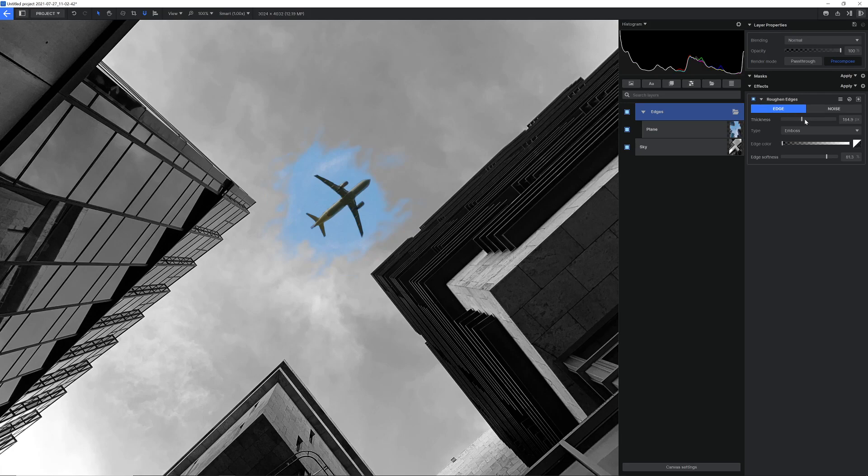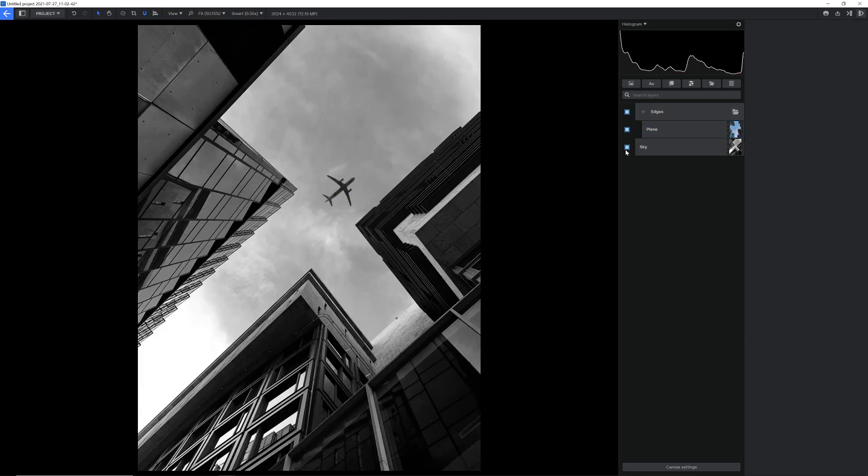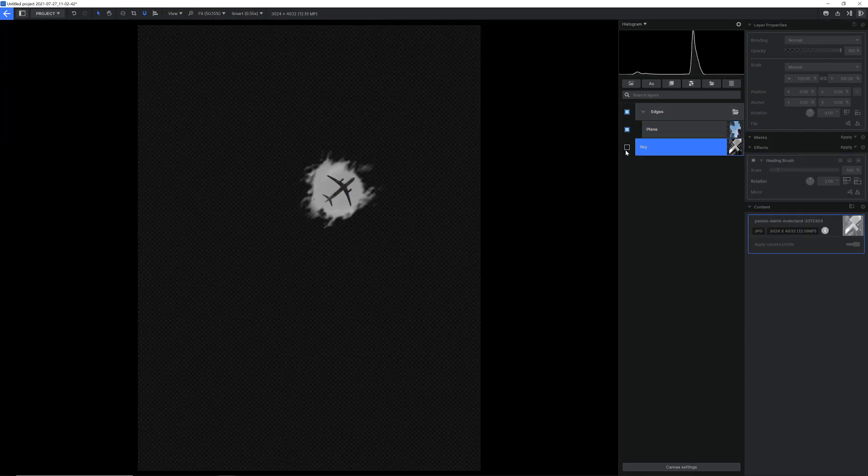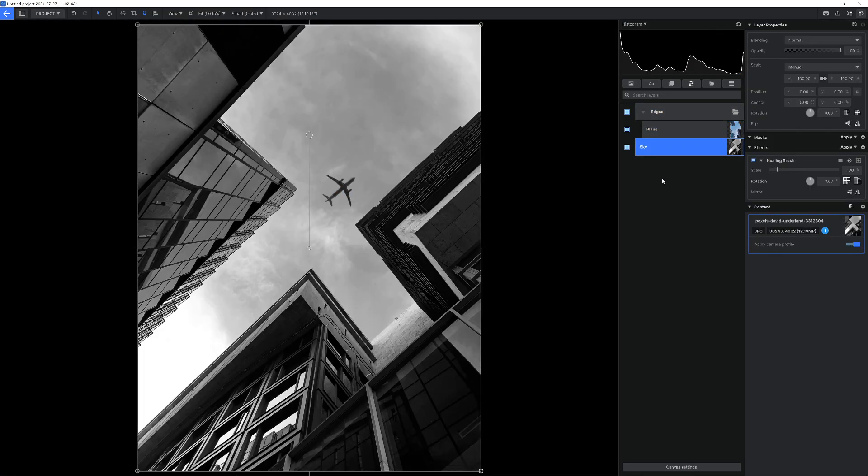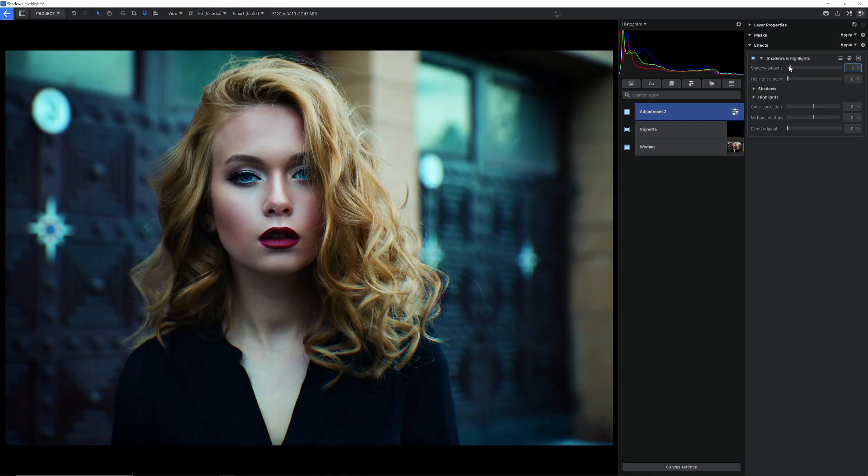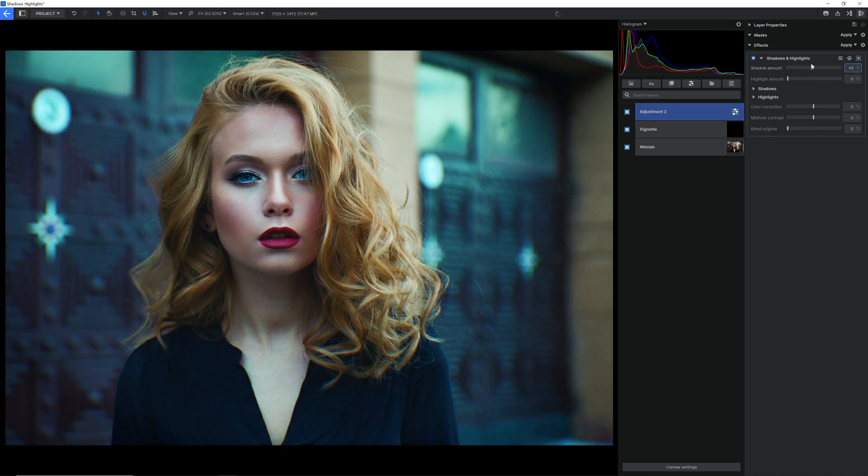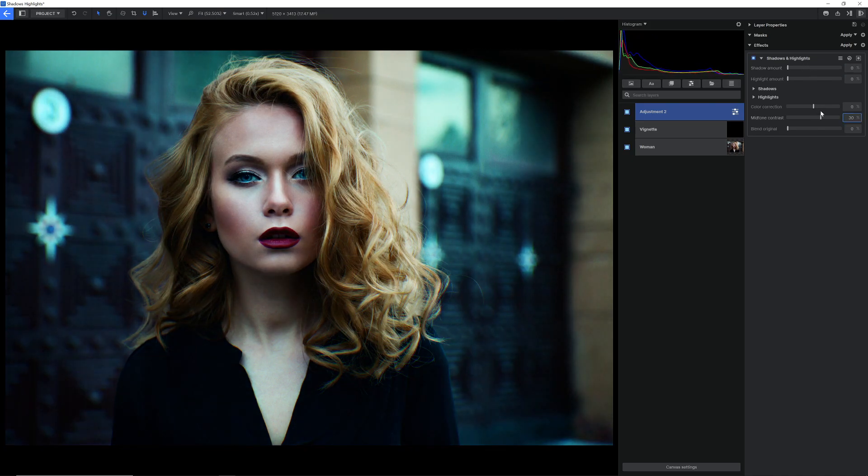We've also added a rough edges effect and a shadows and highlights effect which gives you much finer control of adjusting the highlights and shadows of your image.